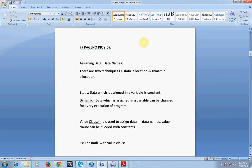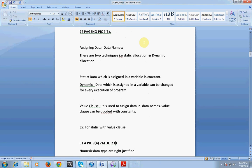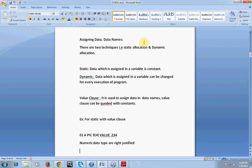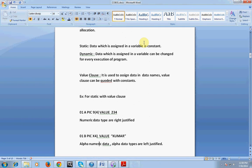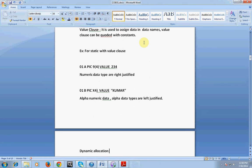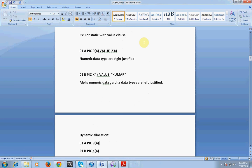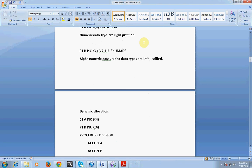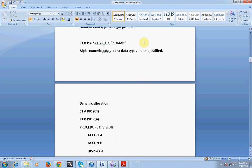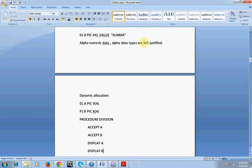The VALUE clause is used to assign static data. For example: 01 A PIC 9(4) VALUE 2345. The value 2345 is assigned to variable A with a length of 9(4), which is a numeric data type — numeric variables are right justified. For alphanumeric: 01 B PIC X(4) VALUE 'KUMAR'. Alpha and alphanumeric data types are left justified. For dynamic allocation, you declare a variable then ACCEPT a value from the console, then DISPLAY it.